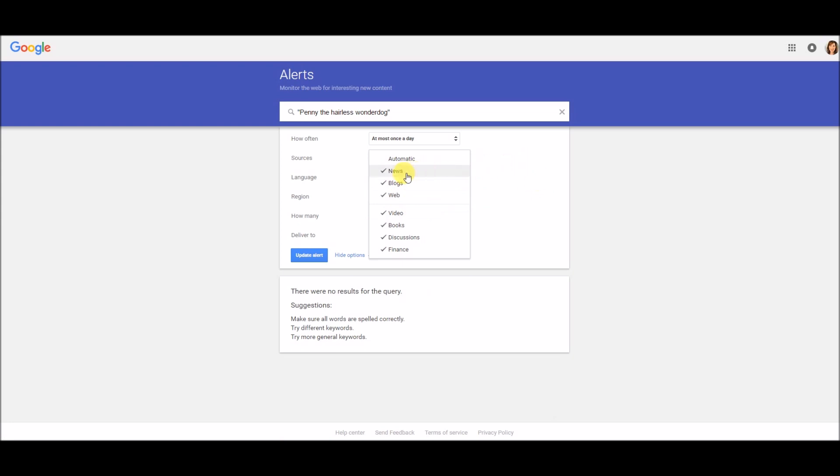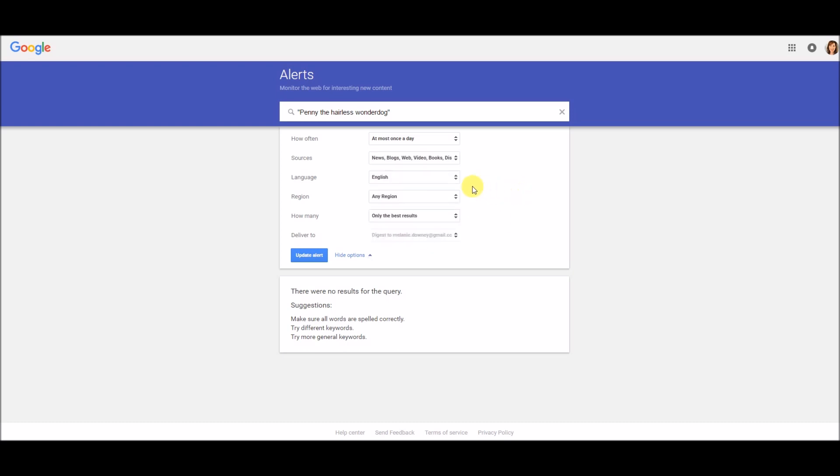And just to walk through these: news, self-explanatory, it's anything from a news site. Blogs, we all know what blogs are. Anything on the web, that would be just like a company's web pages. Videos, video books. Discussions includes like forums and other chat venues. So if you want to monitor all this stuff, just click it individually.